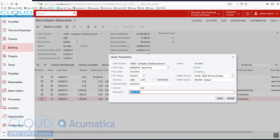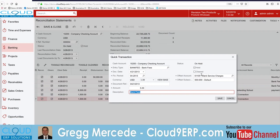And notice the expense account. As I mentioned before the expense account comes from the entry type, but we can override it if we have the rights. And additionally the sub account.